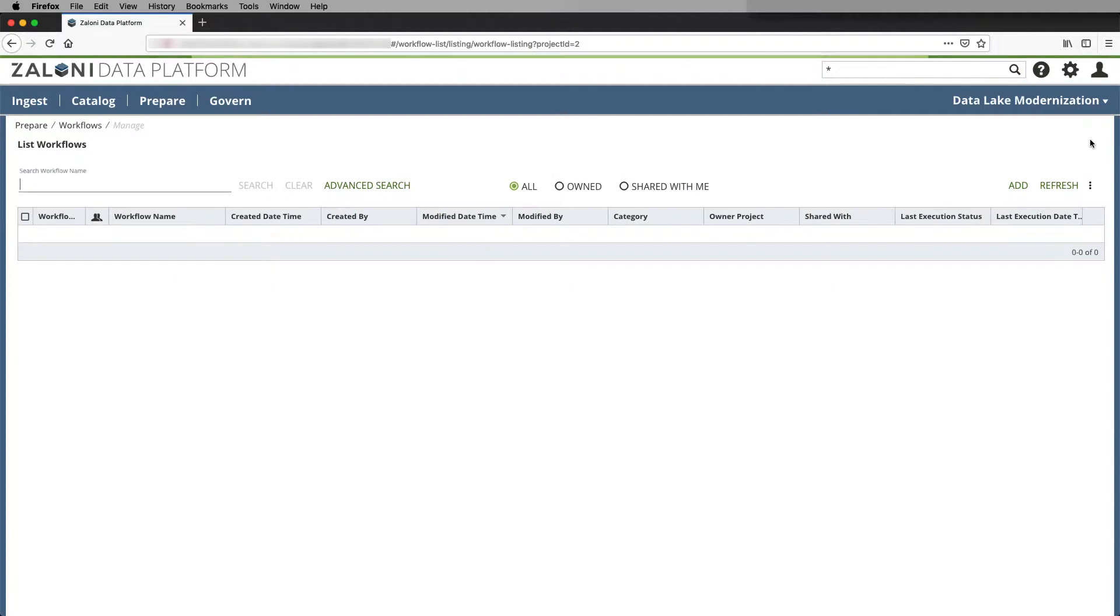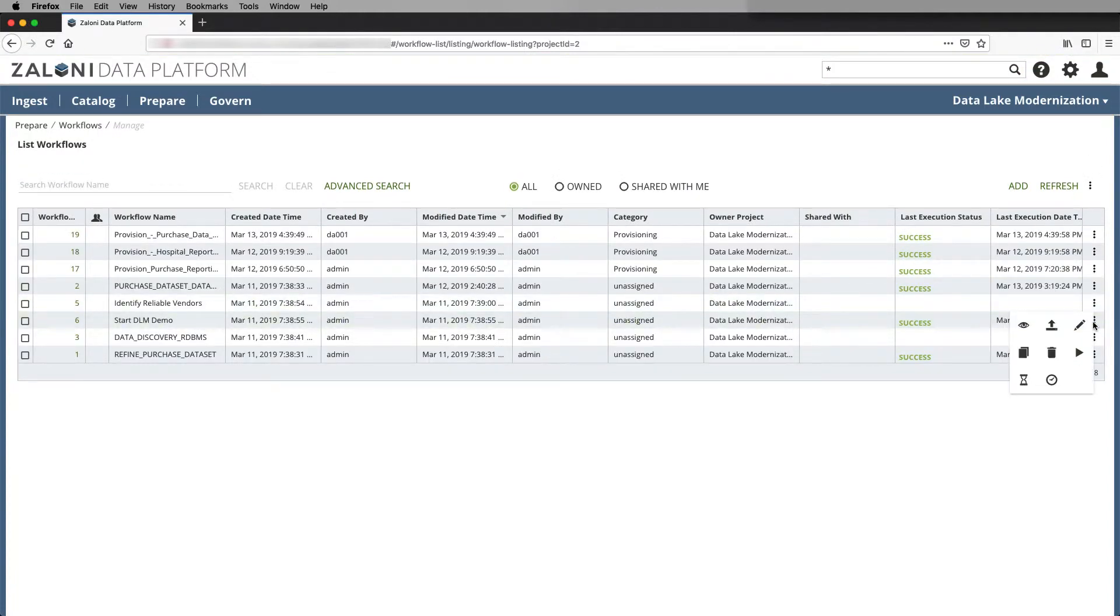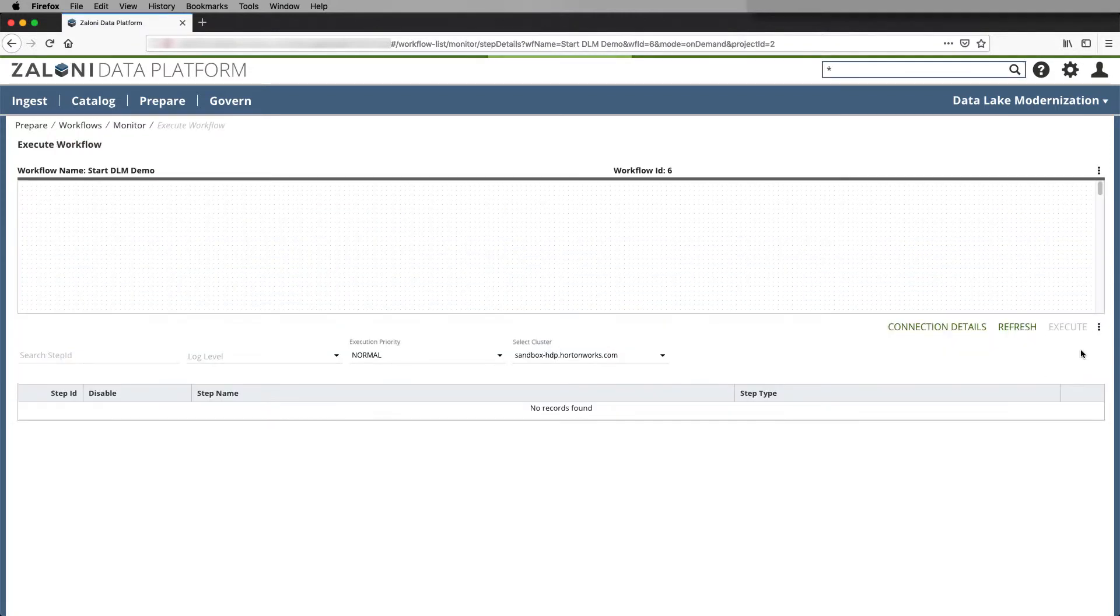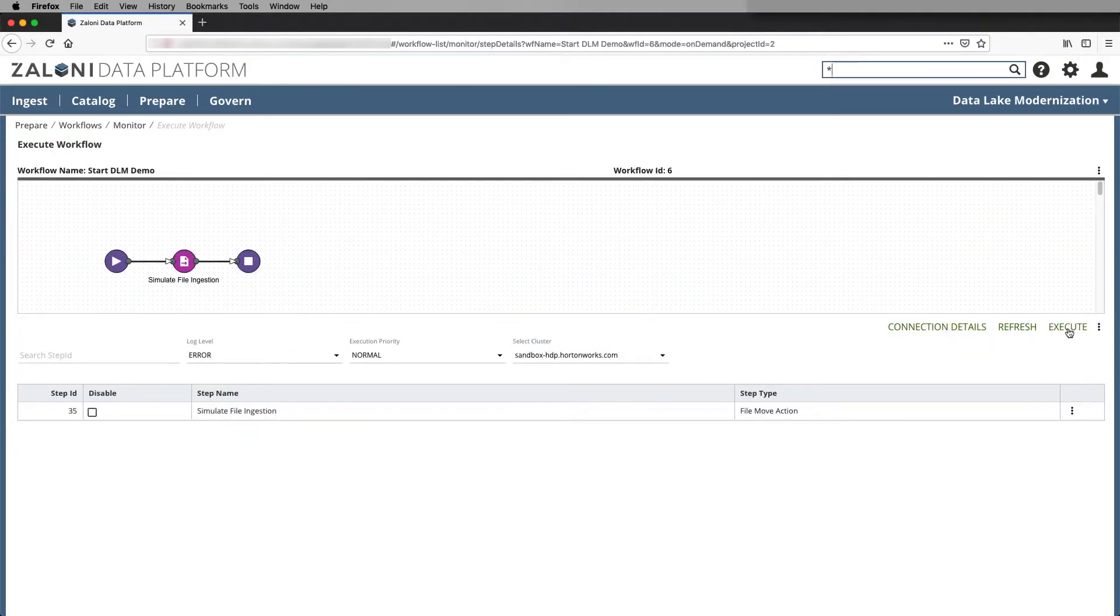And now we'll execute these workflows. And here I can monitor the different tasks to completion.